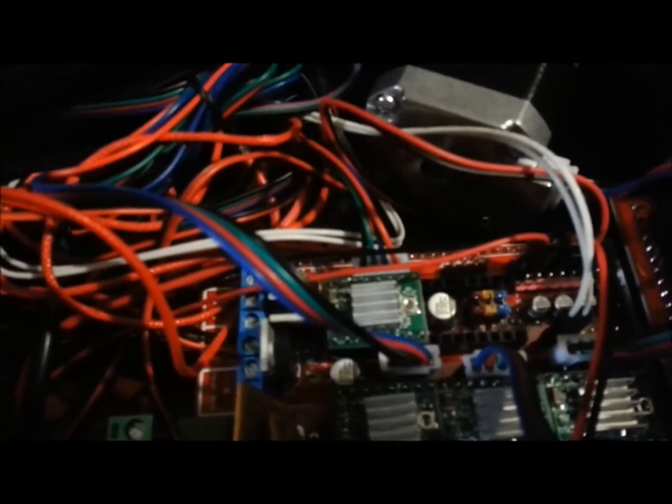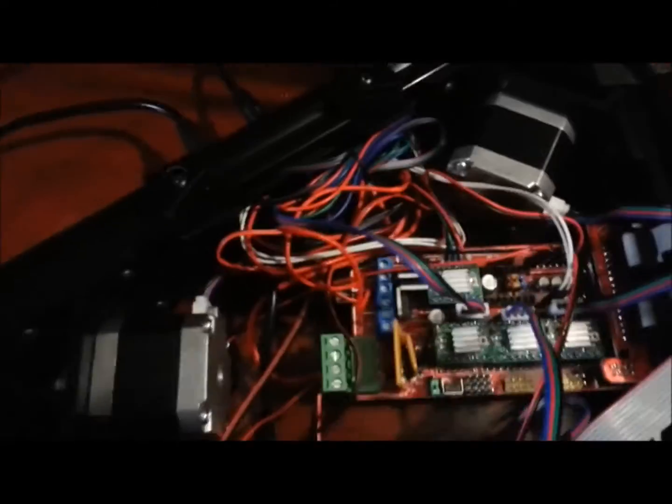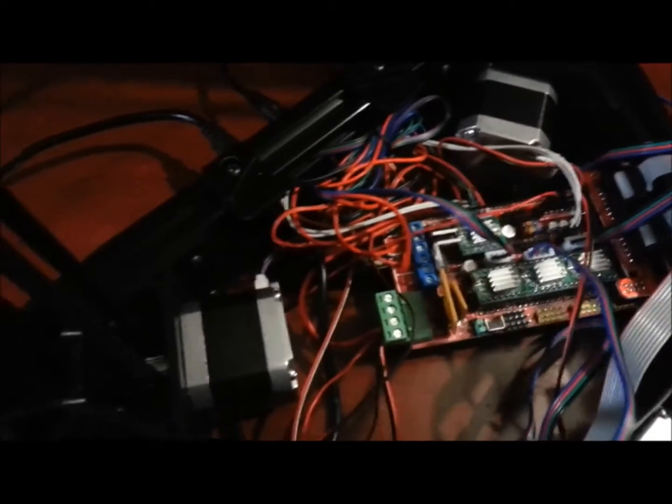For the extruder wiring, as in the manual it's unclear, it doesn't state whether it's black, green, blue, red, or red, blue, green, black. At the moment, I haven't tested that out yet as I have all these other issues.